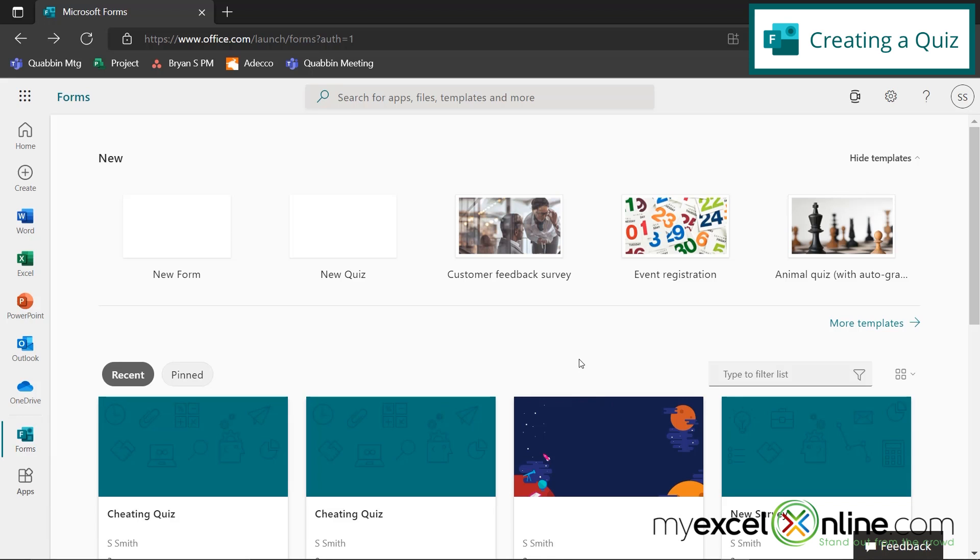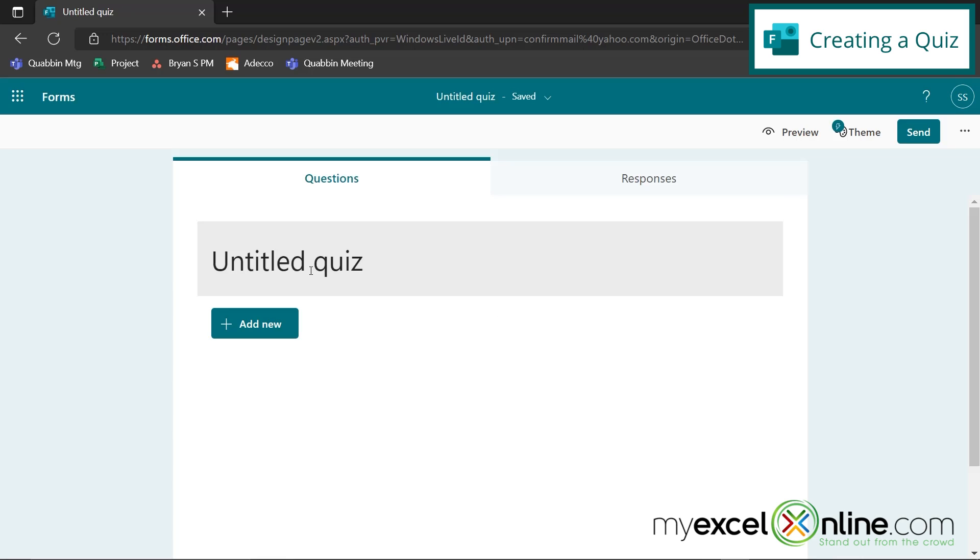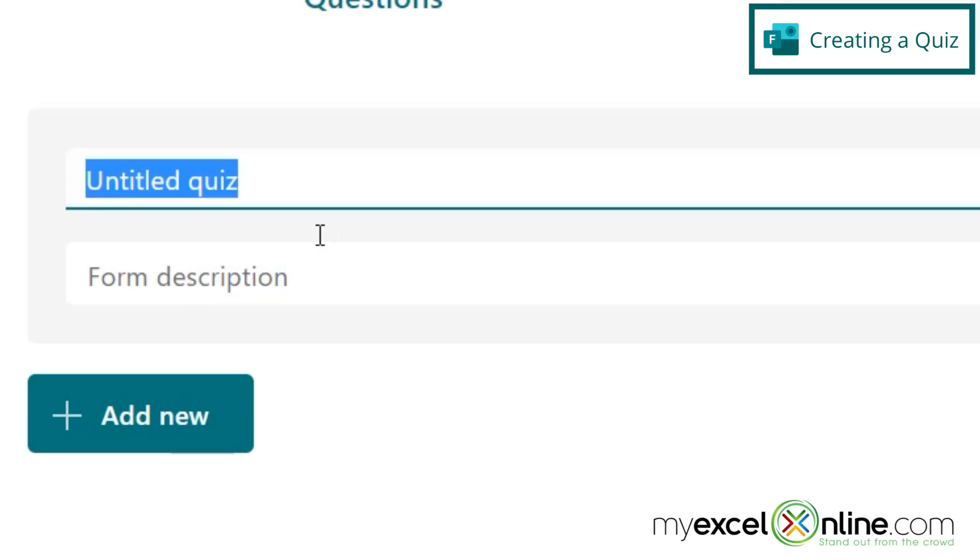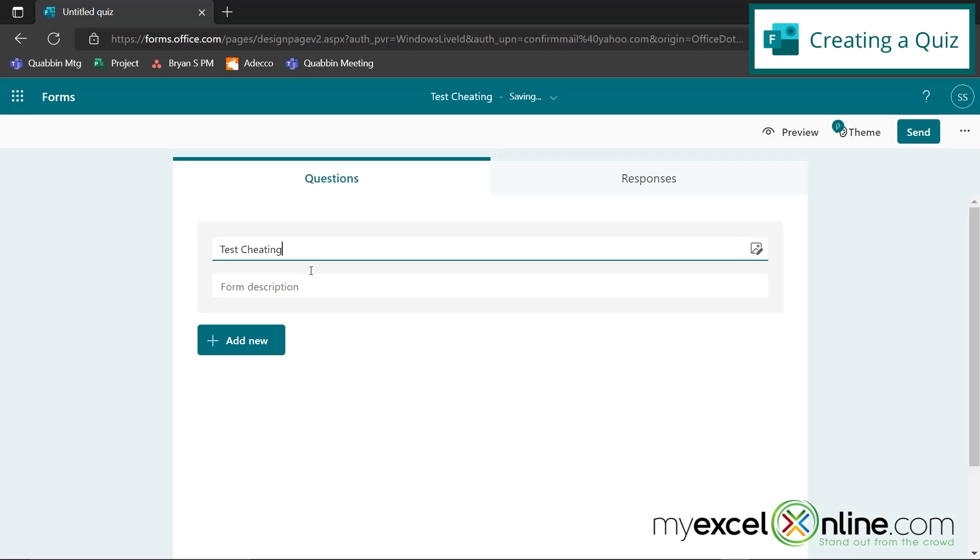And if I go over here and I click New Quiz, let's just call this Test Cheating, because that's what we're doing. I'm going to show you how a student can cheat and then cannot cheat with the quiz that you set up in here.